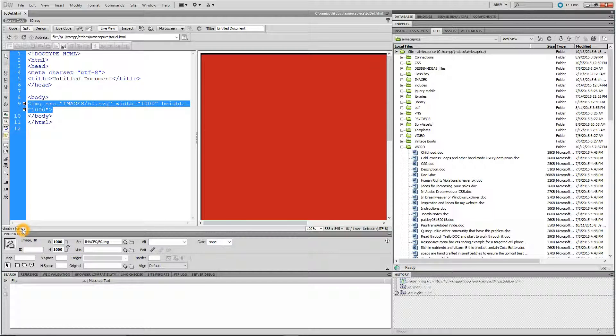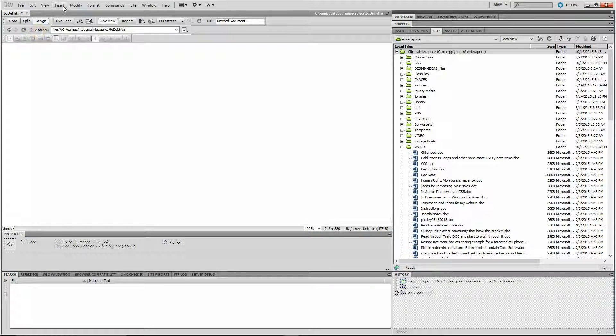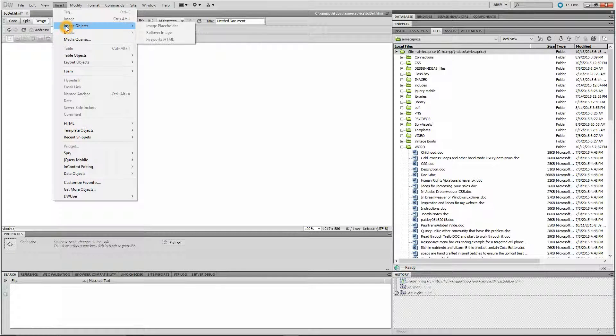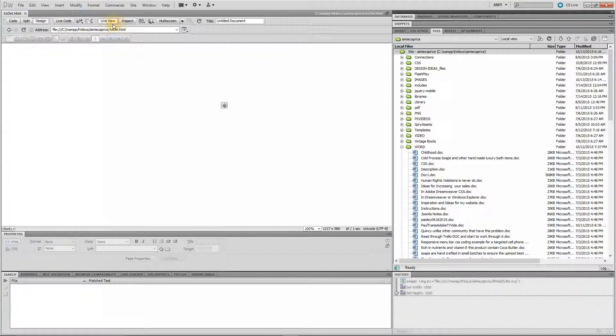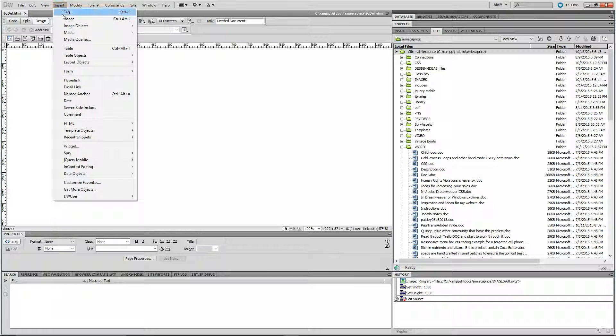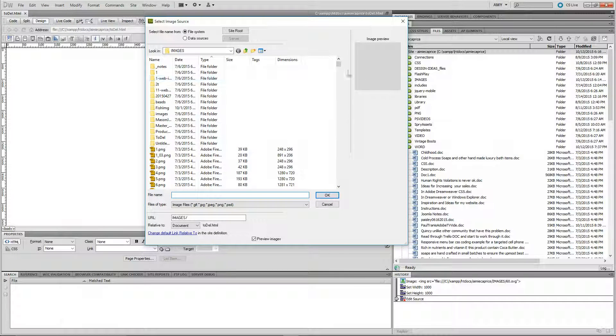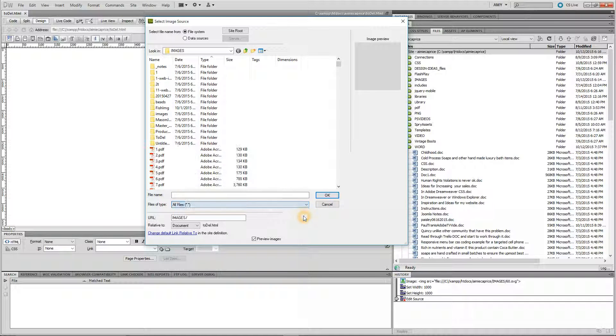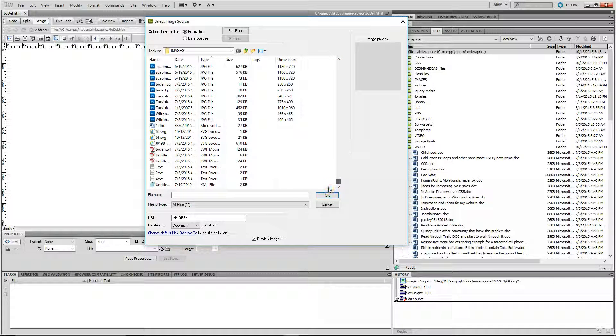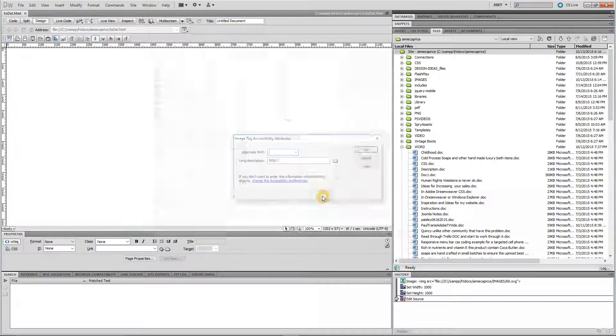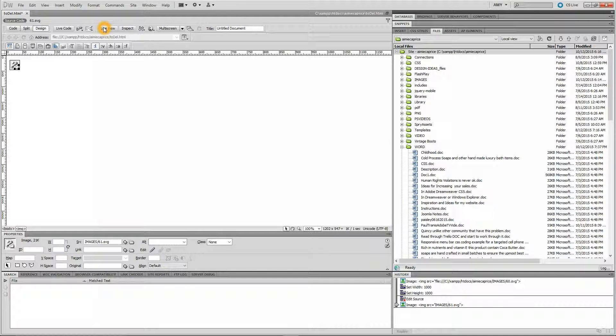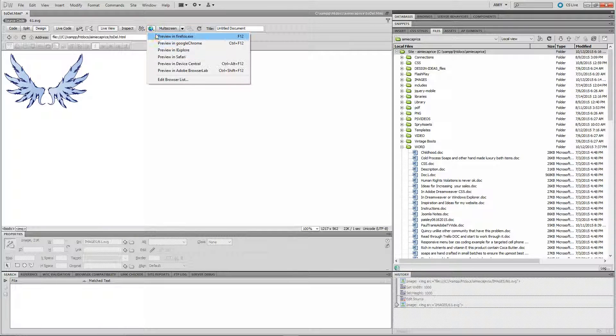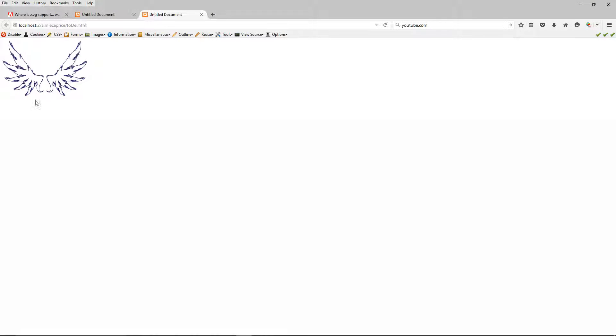Deleting this image out, bringing in the other, going to Design View, hitting Insert. I'm going to save first, turning Live View off, Insert, Image. Changing this File of Types to All Files. The key to this whole thing is to make sure you do that, otherwise you won't see your SVG file. Hitting Live View to view it, there it is, viewing it in the browser, there it is.